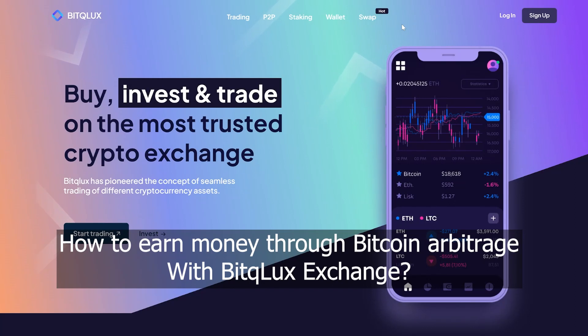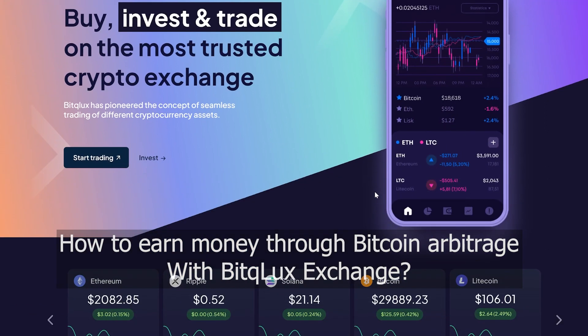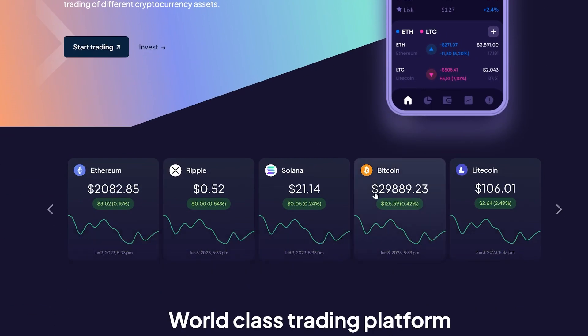Hello all, today I will show you how to earn on Bitcoin arbitrage. In this method, we will use a combination of Binance and BitClux Exchange.